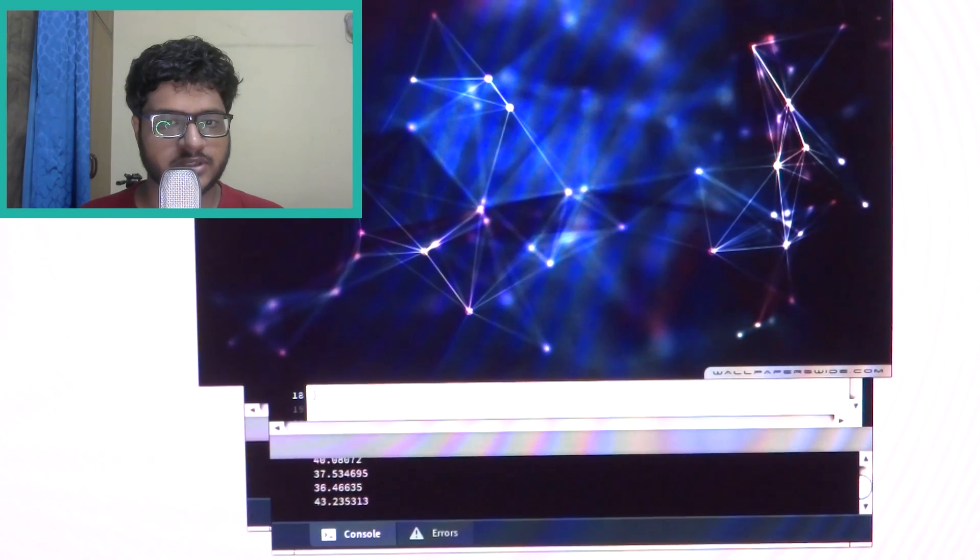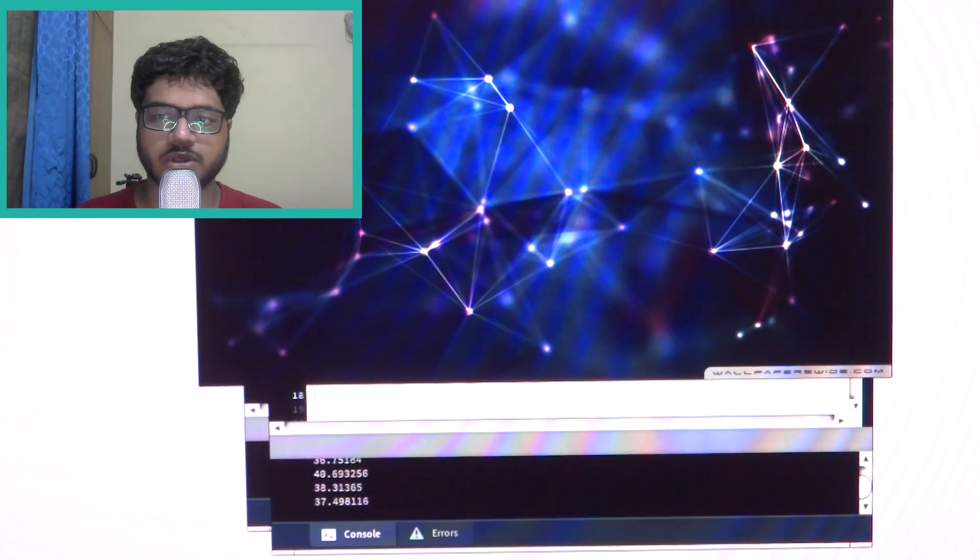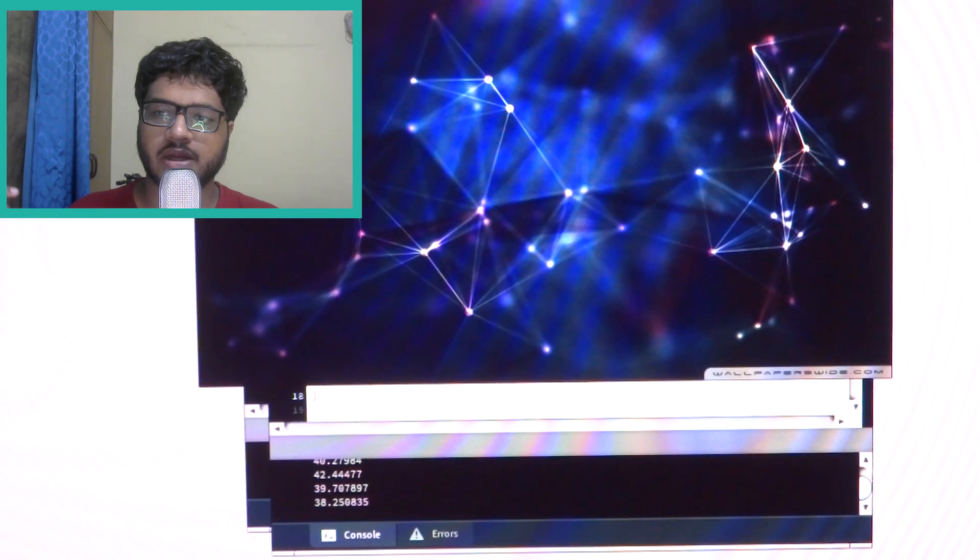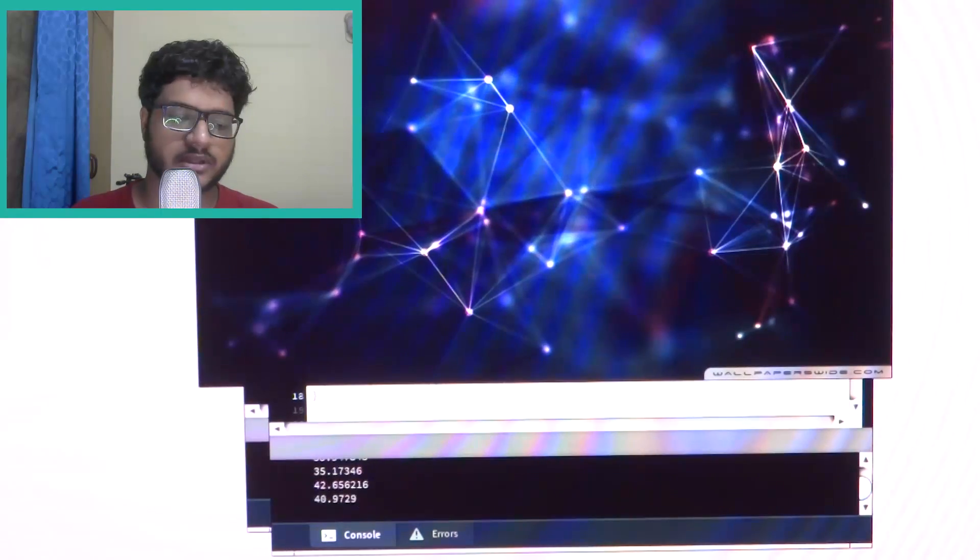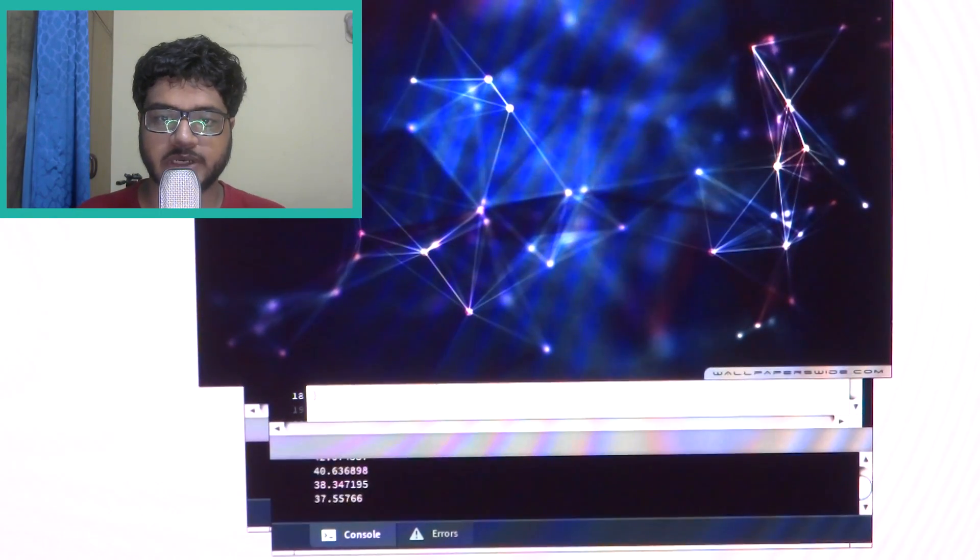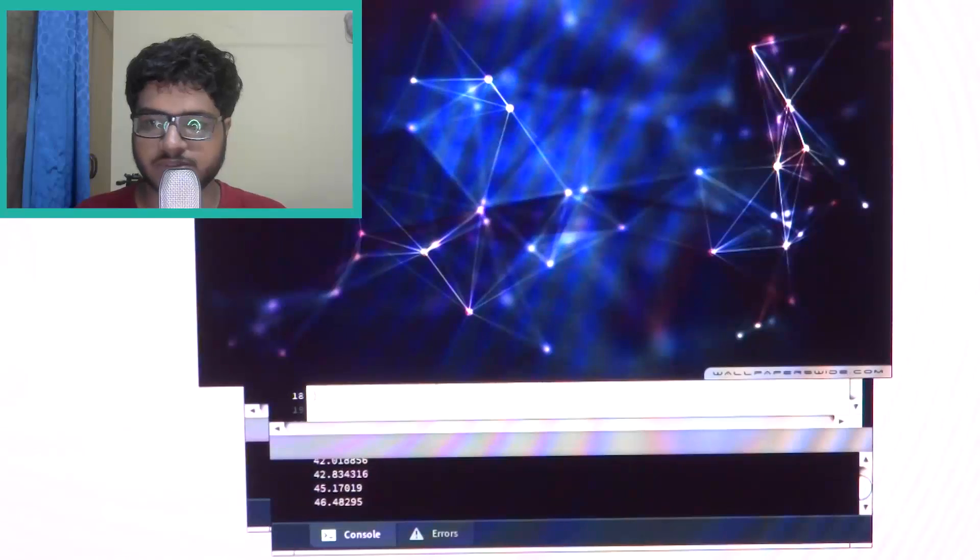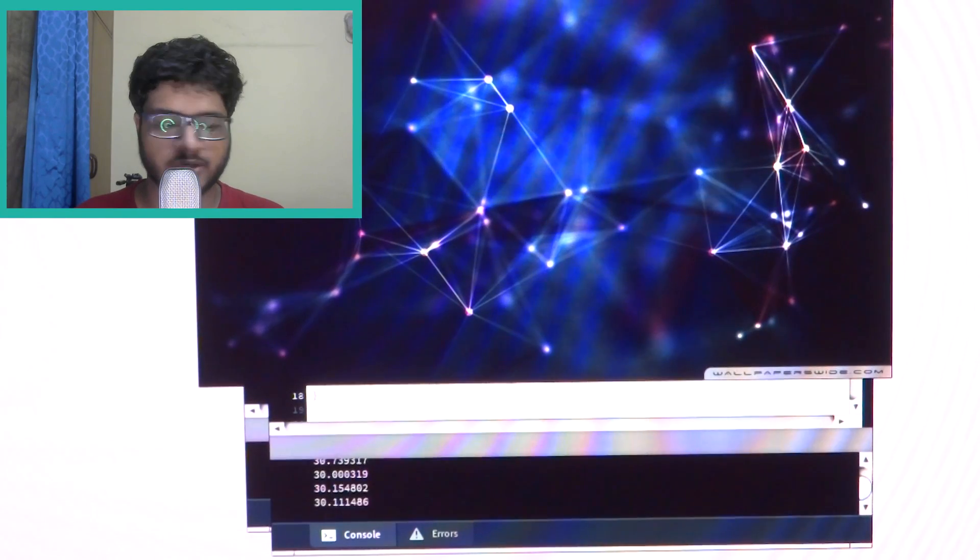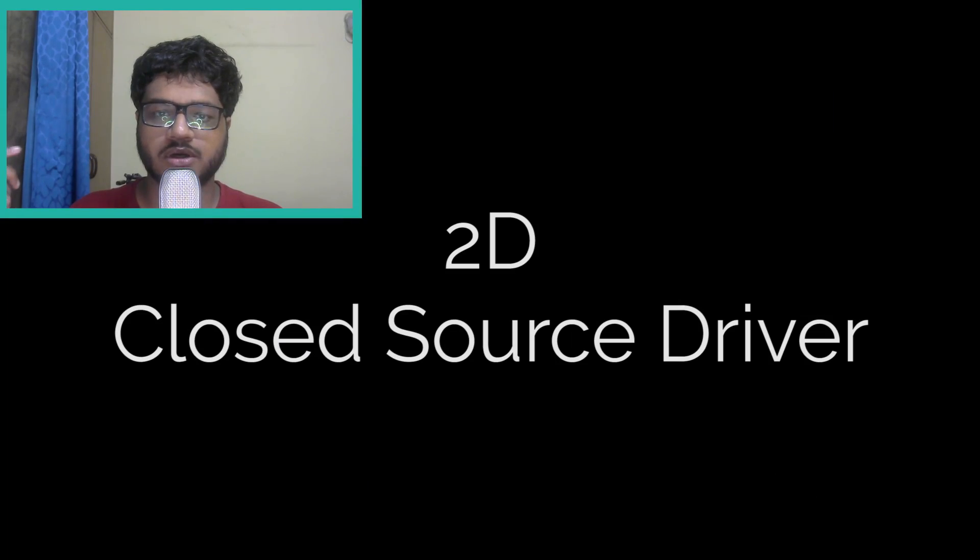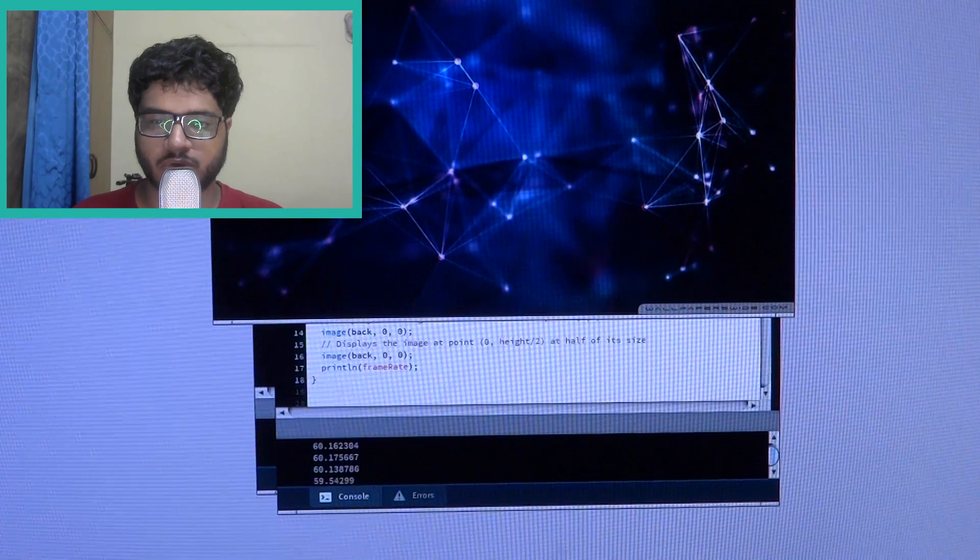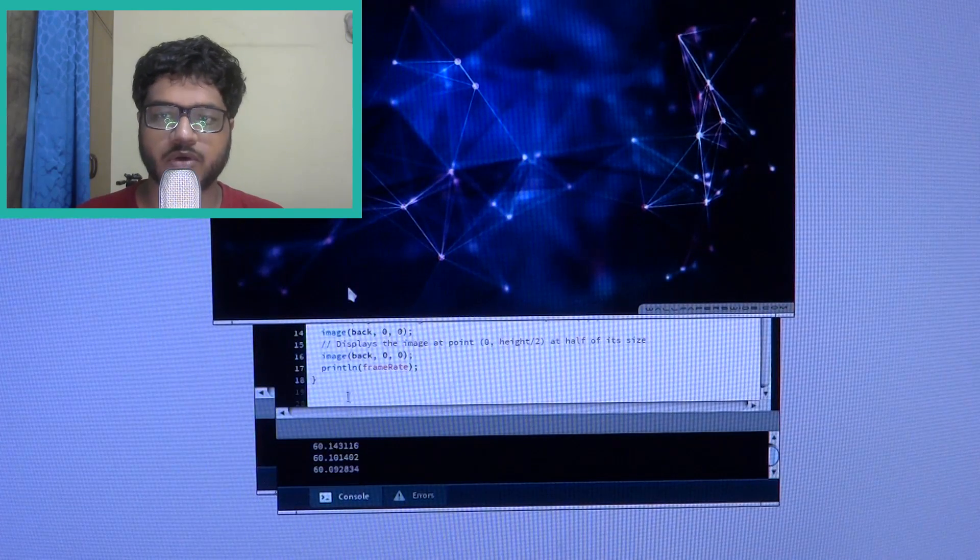So interesting. So I thought okay let's switch over to the binary graphics driver and I did that. Now Processing actually automatically adjusts to whatever driver you are using, so it's really great for this kind of a benchmark. On the closed source driver I was amazed and I got 60 fps now.